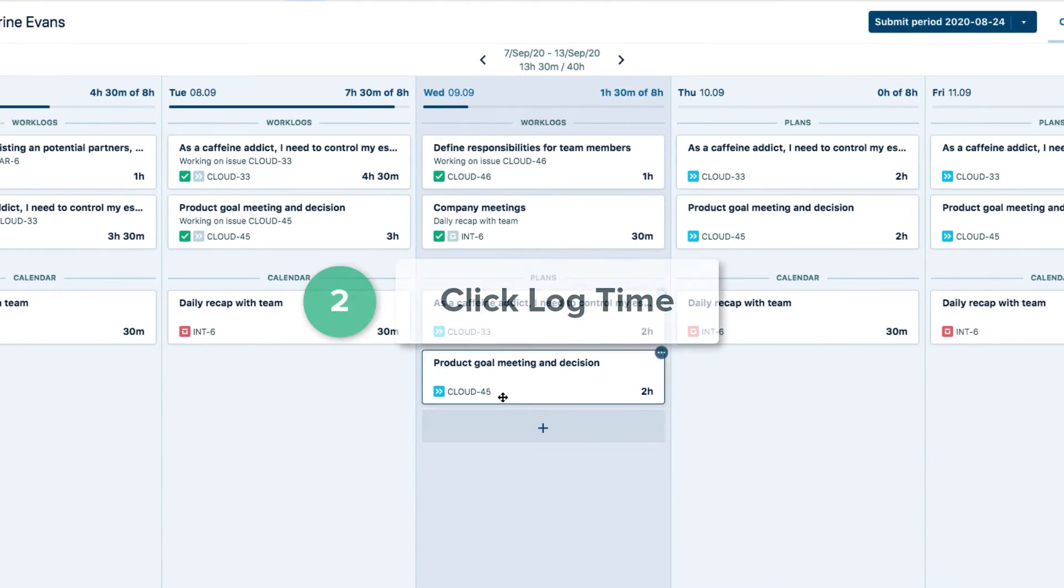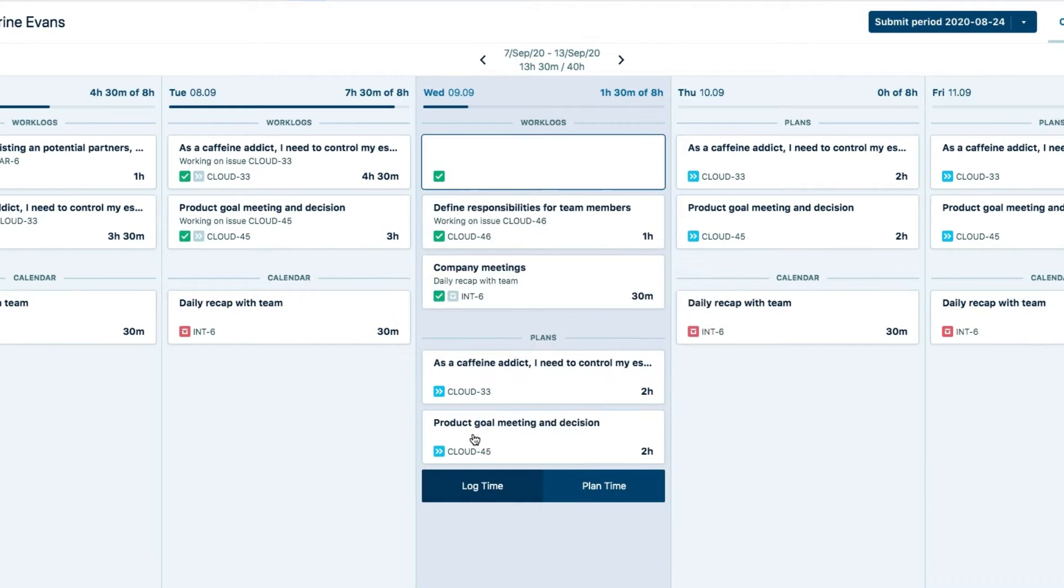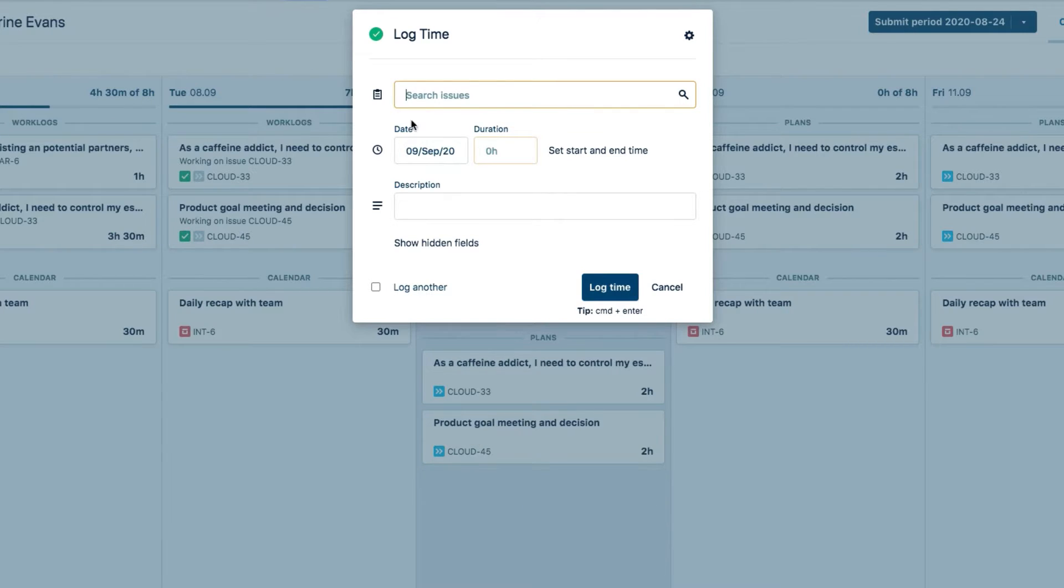Here in the My Work calendar, you can simply click the log time button on any day.